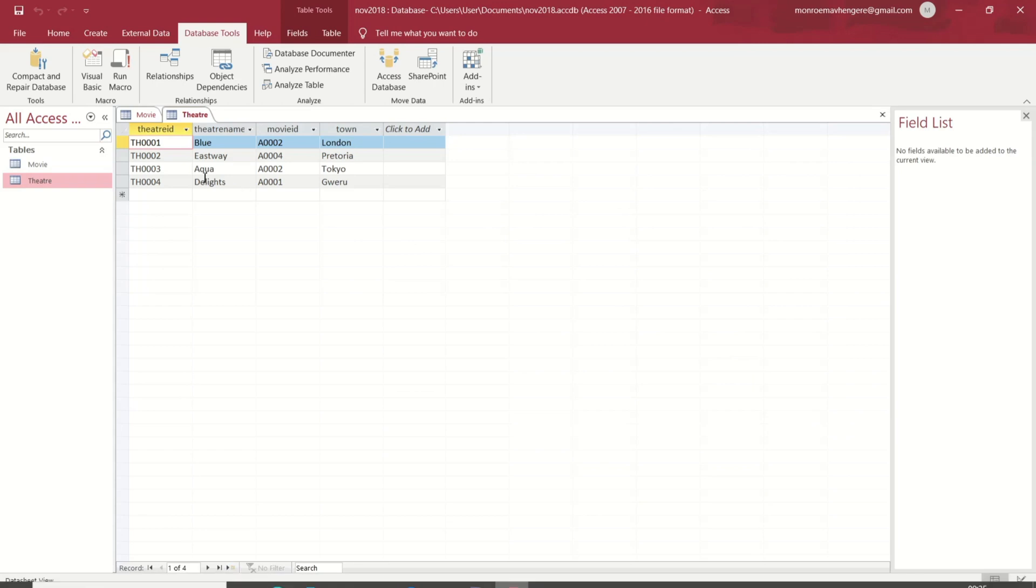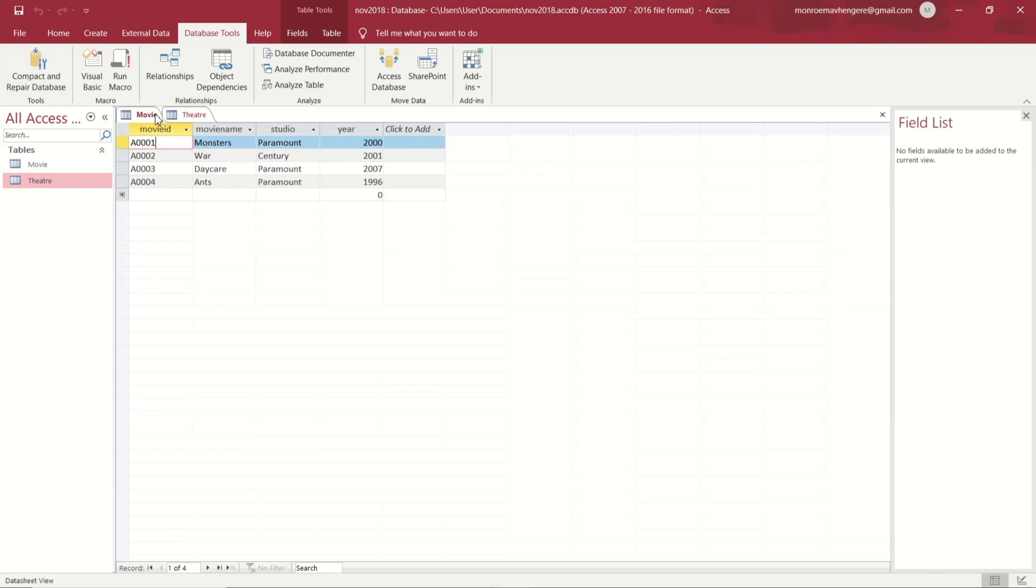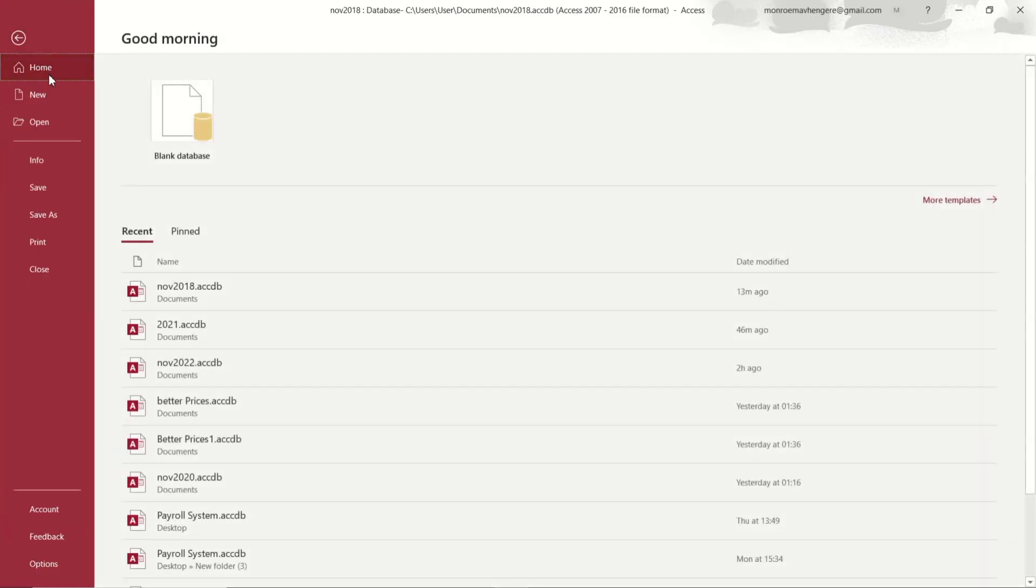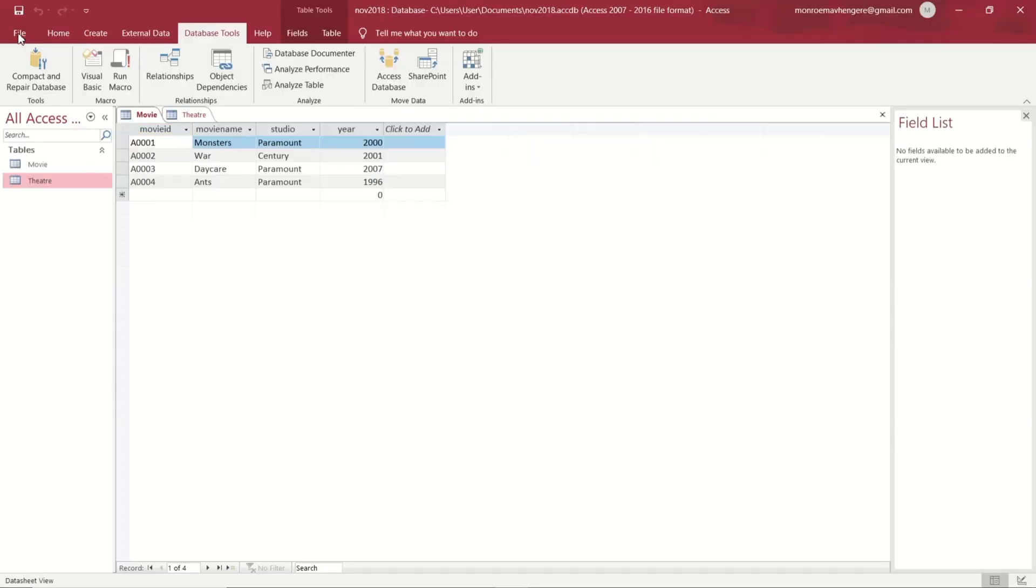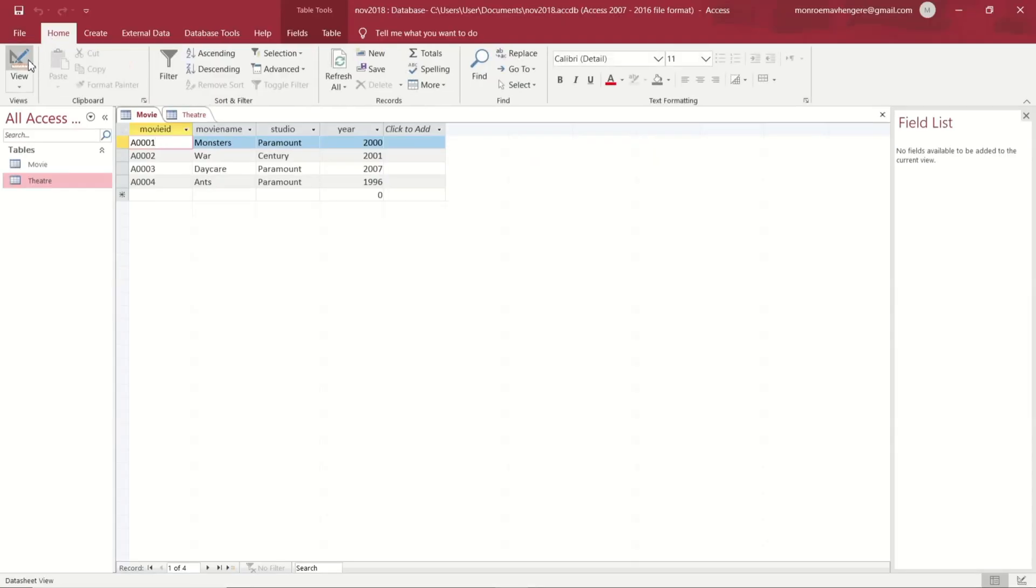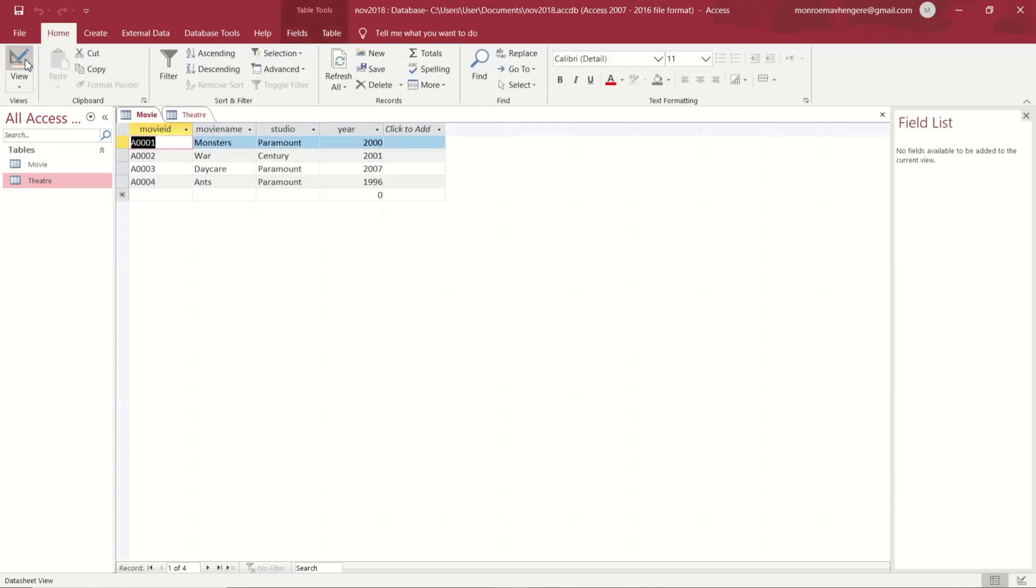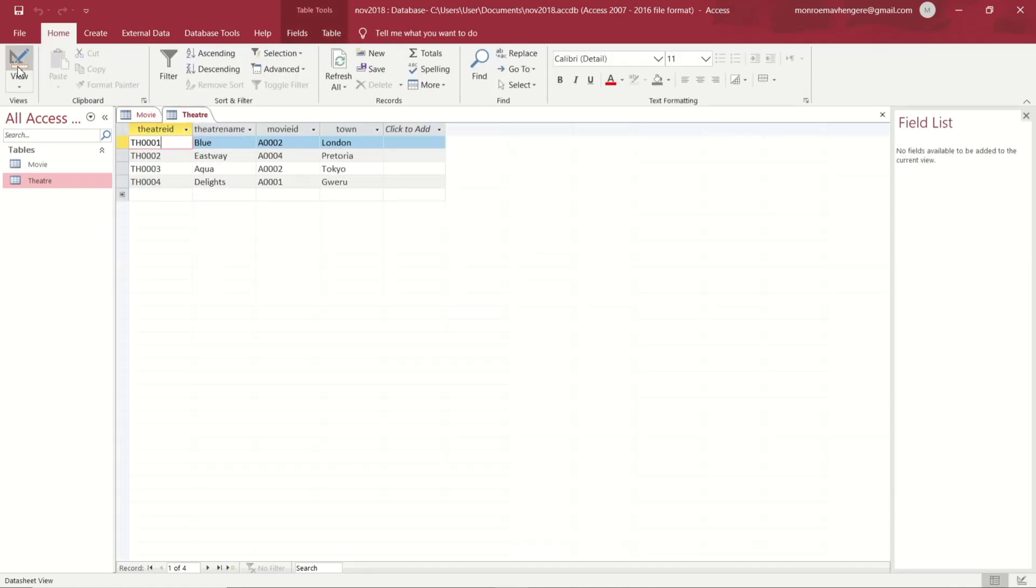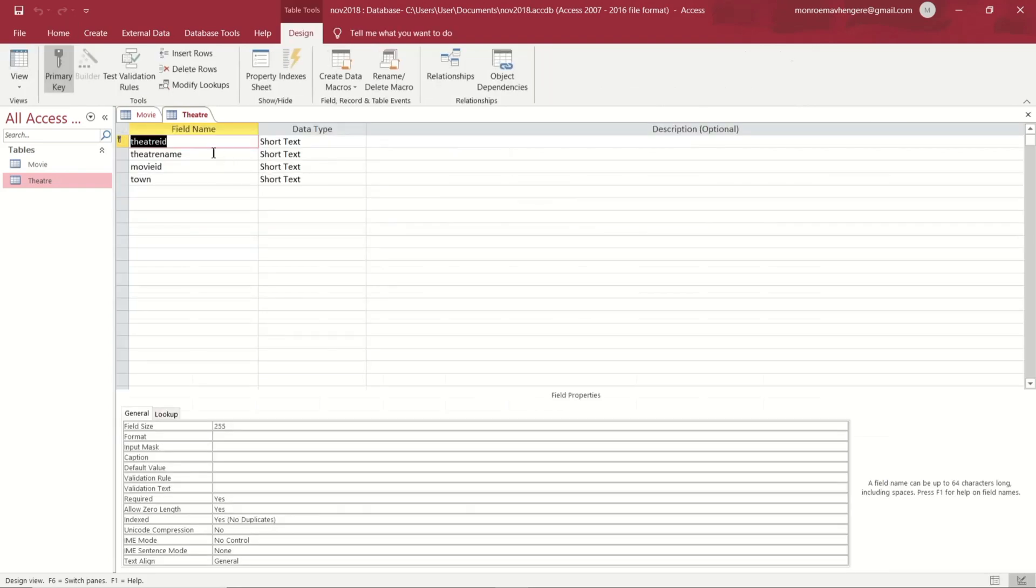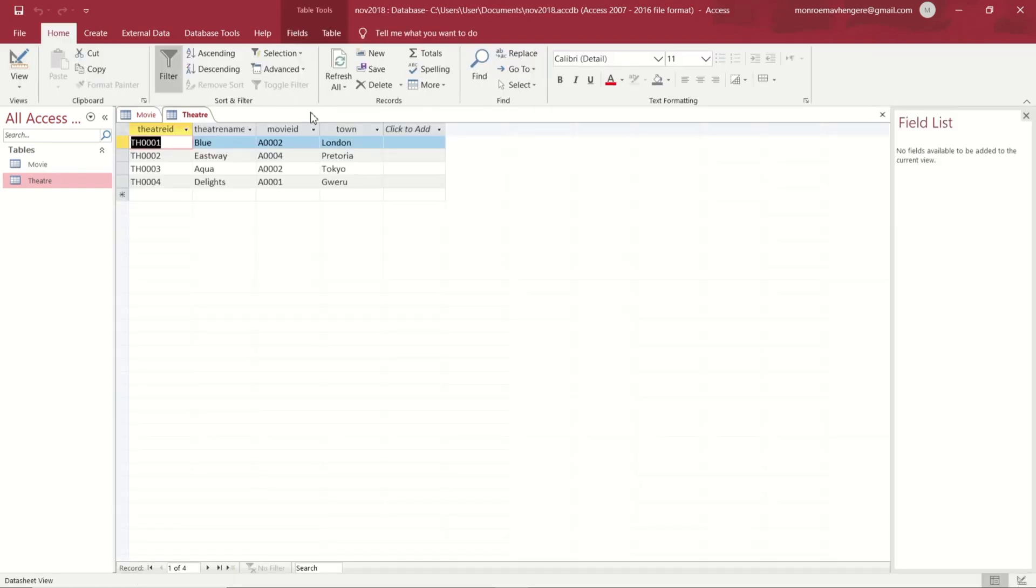Just have a look at our database - the first table being Movie. I'm just going to open design view. As you can see, movieID should be text, director text, studio text, and year is number. Then you click on the Theater table, put it in design view - it is all short text. After that you've entered all the details.